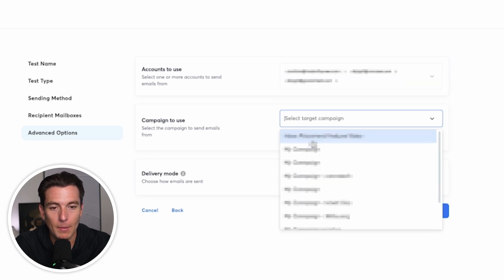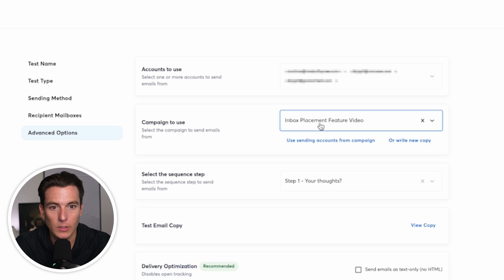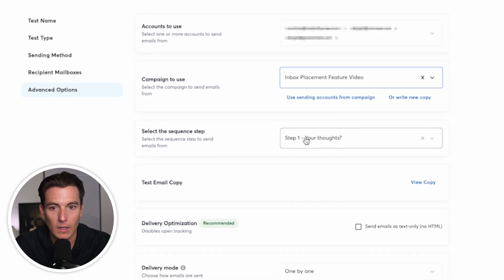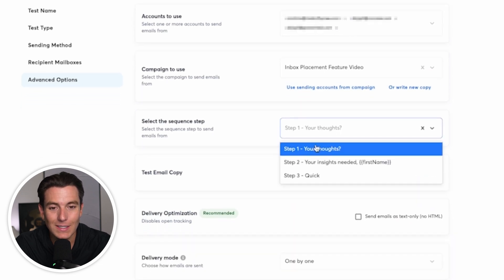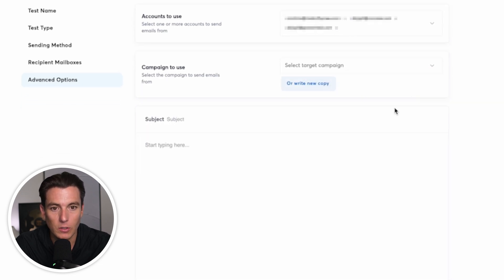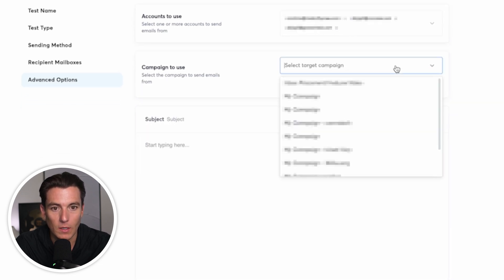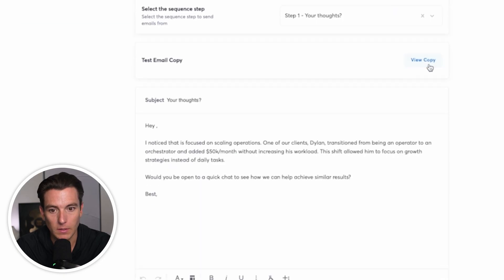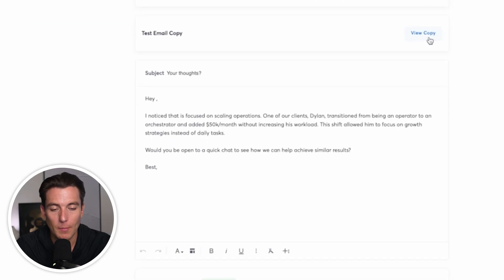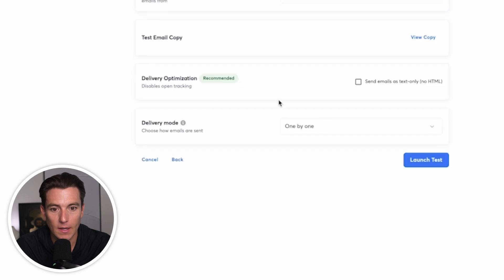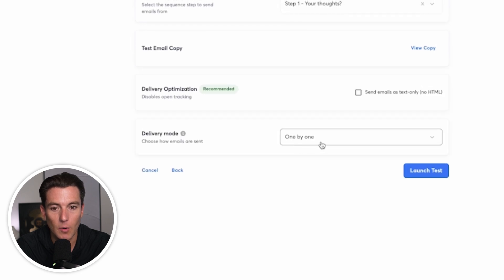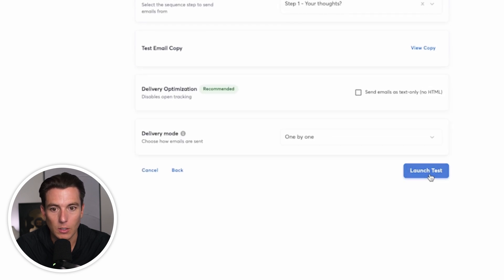And then I'm going to select the campaign, which is the one that we just created. I'm going to select the sequence step that I want to test. What you can also do is you can write new copy if you wanted to, but in this case, we're going to do the inbox placement feature because we're going to be testing everything. It will basically show the email copy, which is great. And then delivery mode will be one by one. And I'm going to go ahead and click on launch the test.